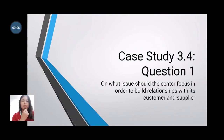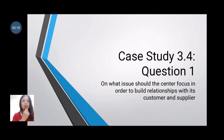Hello everyone, my name is Carnaliana Michael. Today I will present case study 3.4, question one: On what issues should the center focus in order to build a relationship with its customers and suppliers?